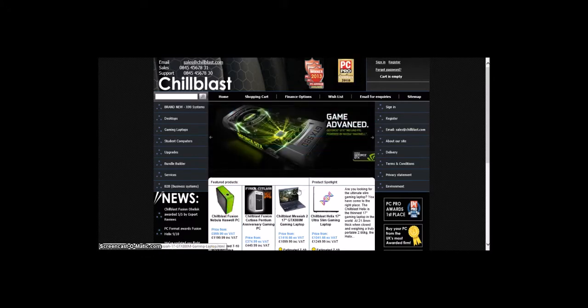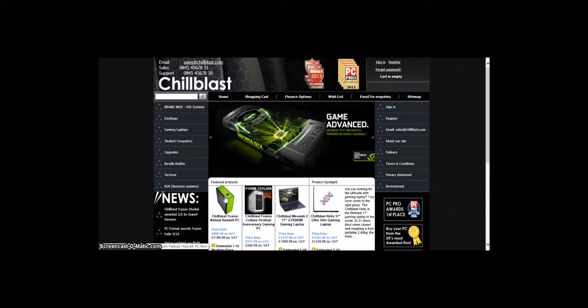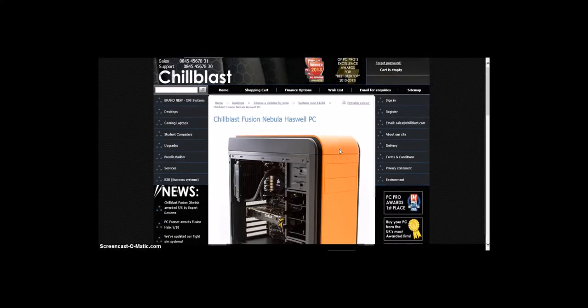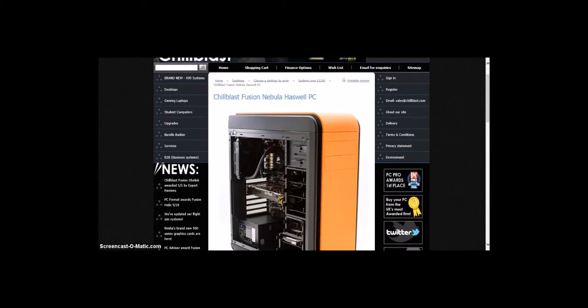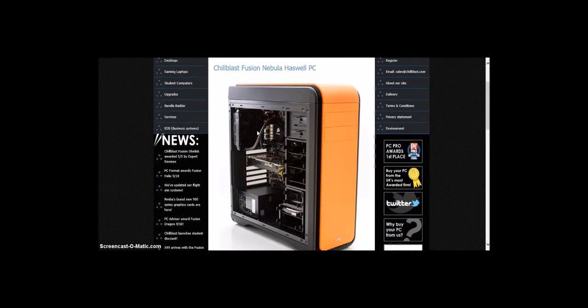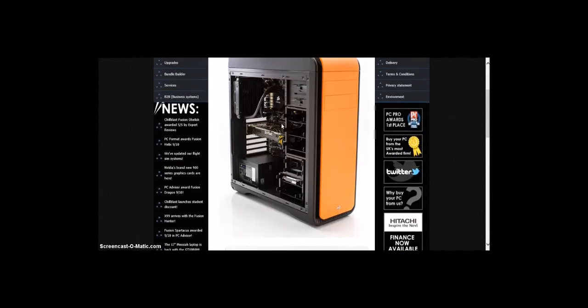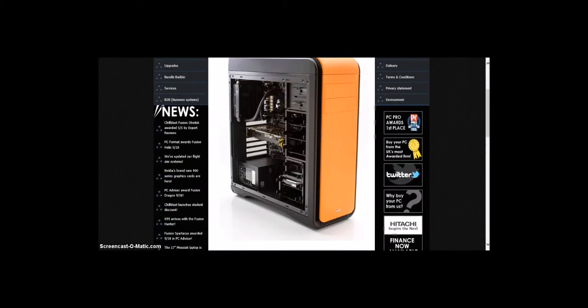So the first featured product is Chill Blast Fusion Nebula Haswell PC. As you can see, it looks beautiful with orange. You can have an orange Corsair. This is a standard.